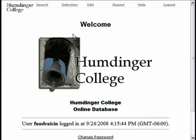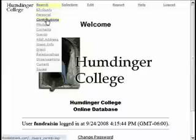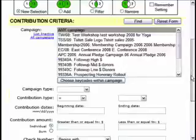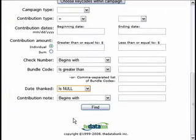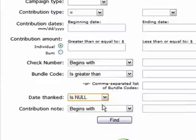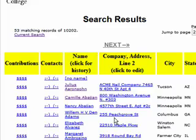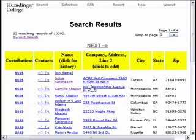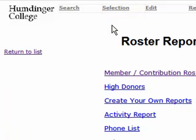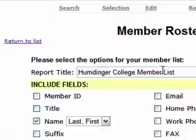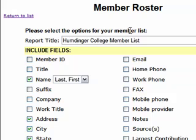I'm going to show you how to merge donor data into thank you notes. We'll start by searching for donors who need to be thanked. I'm just going to look for contributions where the date thanked is null or empty. You could also pick a list based on contribution dates, key codes, or any other criteria. Once I select my list, I'll go under the selection menu to roster to create a contribution roster containing the details for the contributions I searched on.